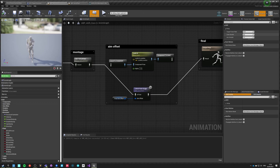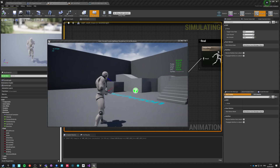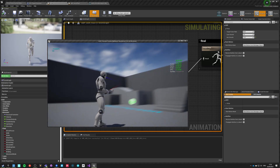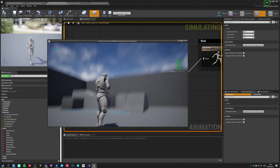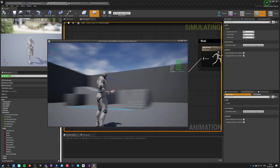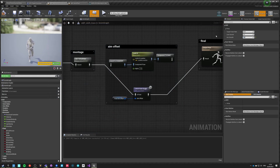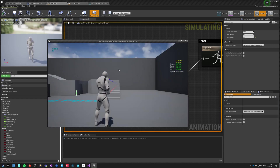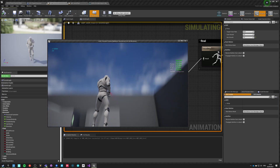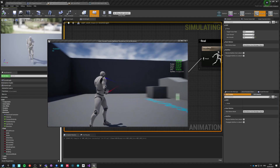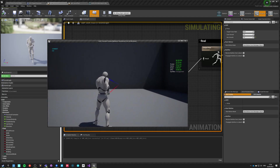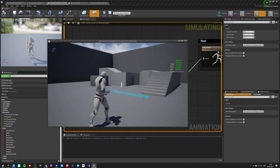Lean smooth is something I will explain later, but aim smooth is the one responsible for the aim offset. If we set it to a higher number — say 12 instead of 6 — the aim offset is a lot faster and more responsive, but still very smooth. However, if we set it to zero, it will stop interpolating and become absolutely instant, with blends calculated exactly per frame.